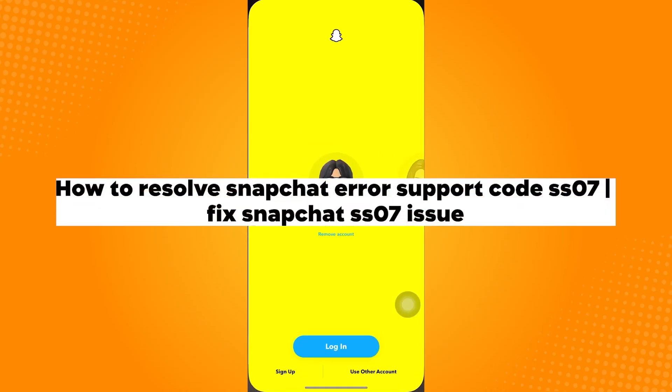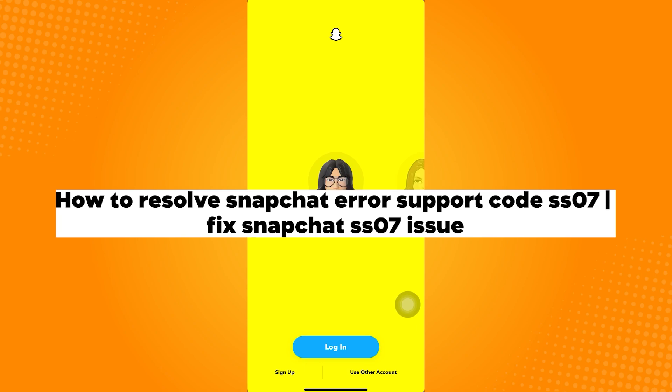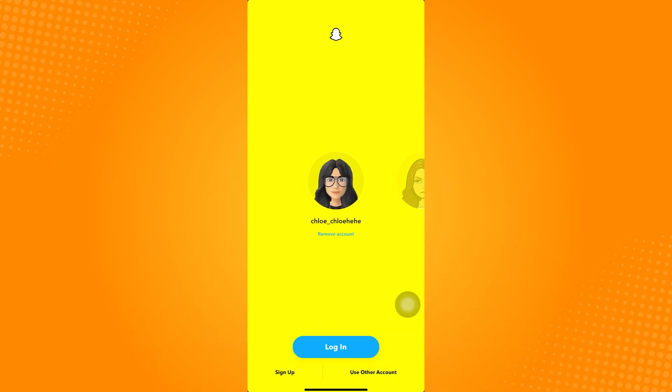How to resolve Snapchat error support code SS07. The support code SS07 on Snapchat means that you've made too many login attempts.